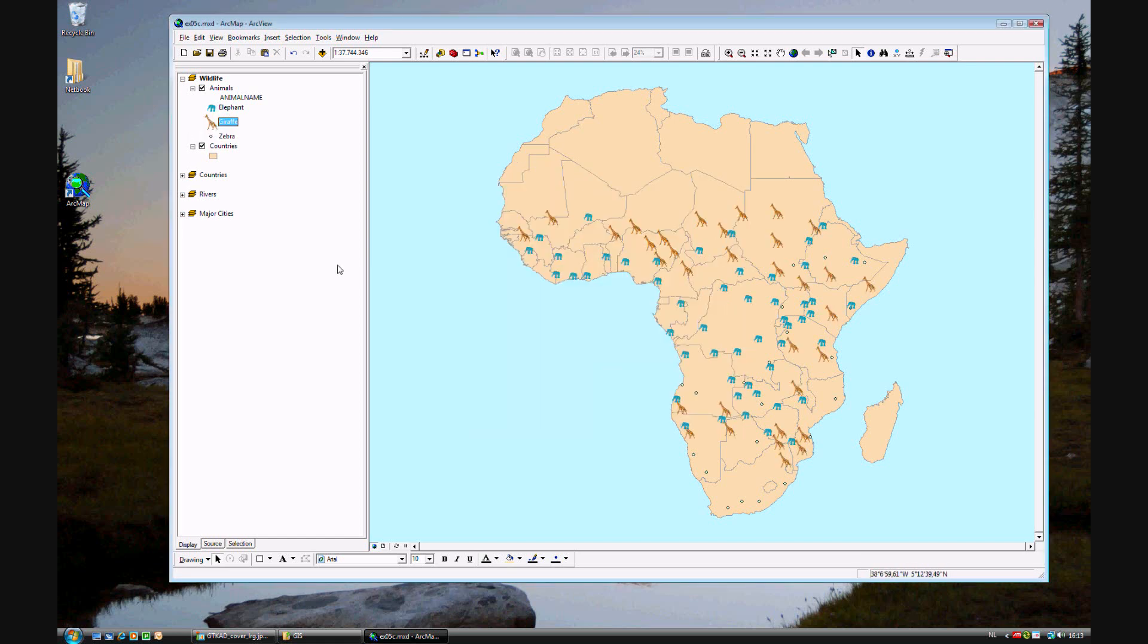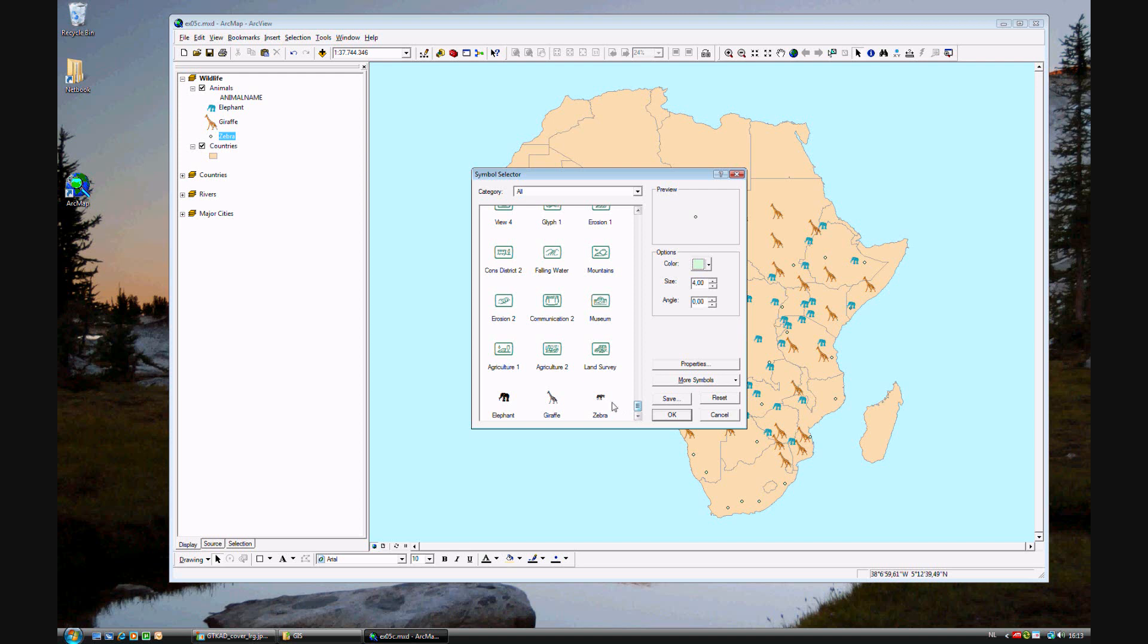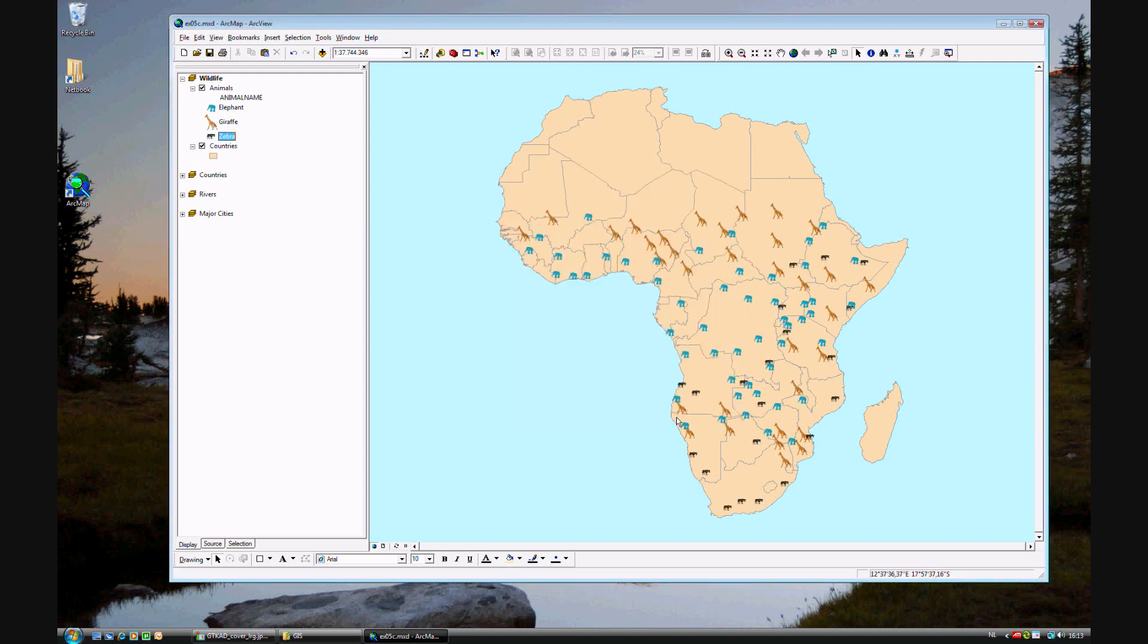Lastly, we will be changing the zebras. We'll just leave that black. You probably know how to do this now. OK.